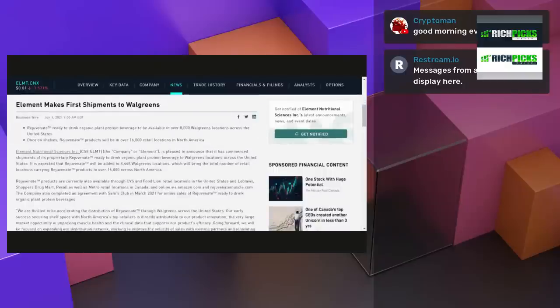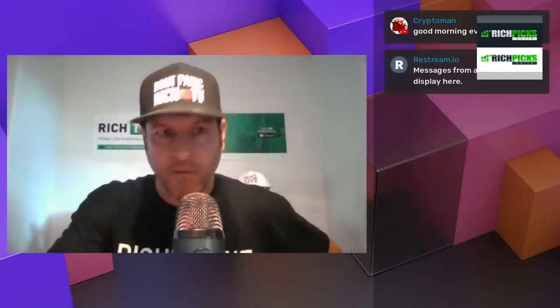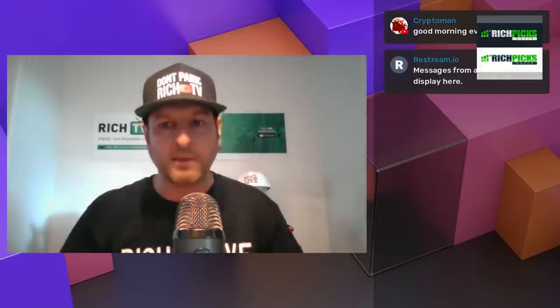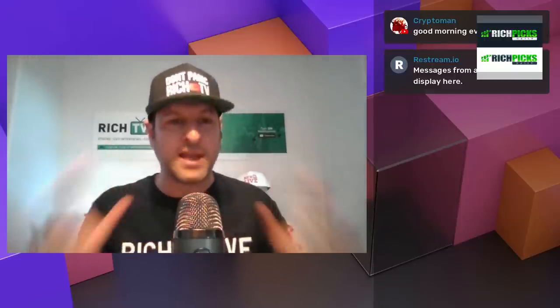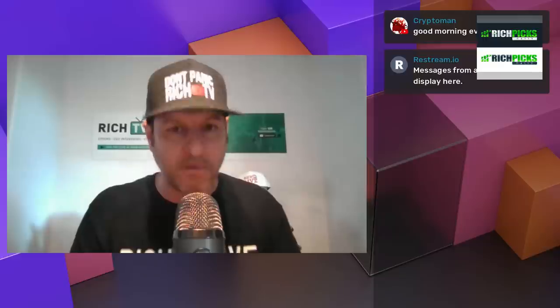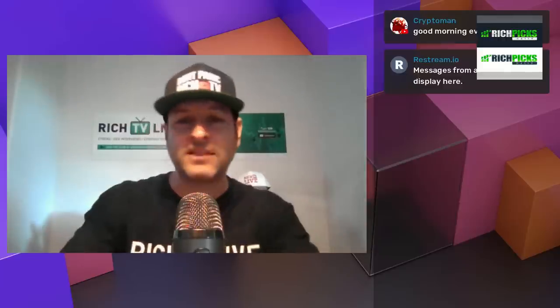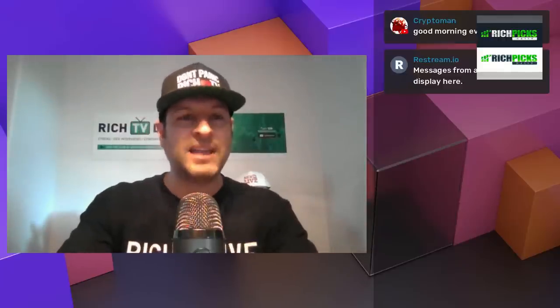So that's the big news for Element making its first shipments to Walgreens. Big breaking news. You guys are the first ever to hear about this news and we're breaking it first. What do you guys think of this news? Big breaking news from Element Nutrition. We are literally breaking this news first. Nobody knows who Element is because they are a brand new IPO that just came out and we are breaking this news first.